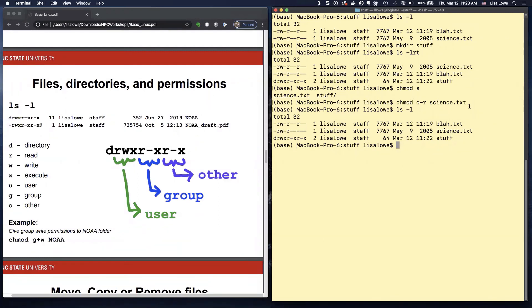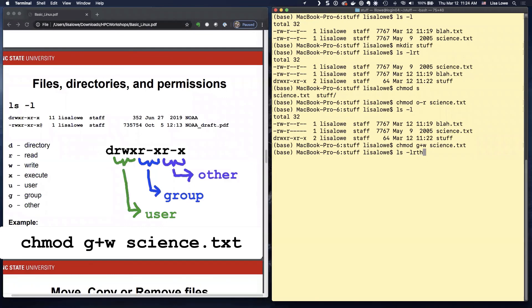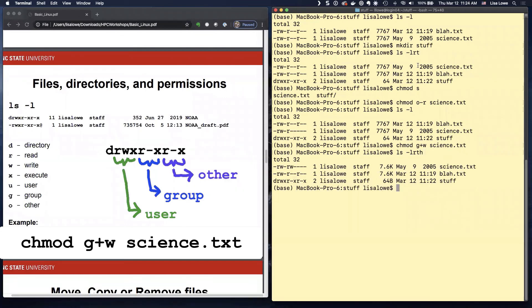Okay. What if science dot text is like a Google doc and I want my group to be able to write to it? I can add permission change mod group plus write science dot text.